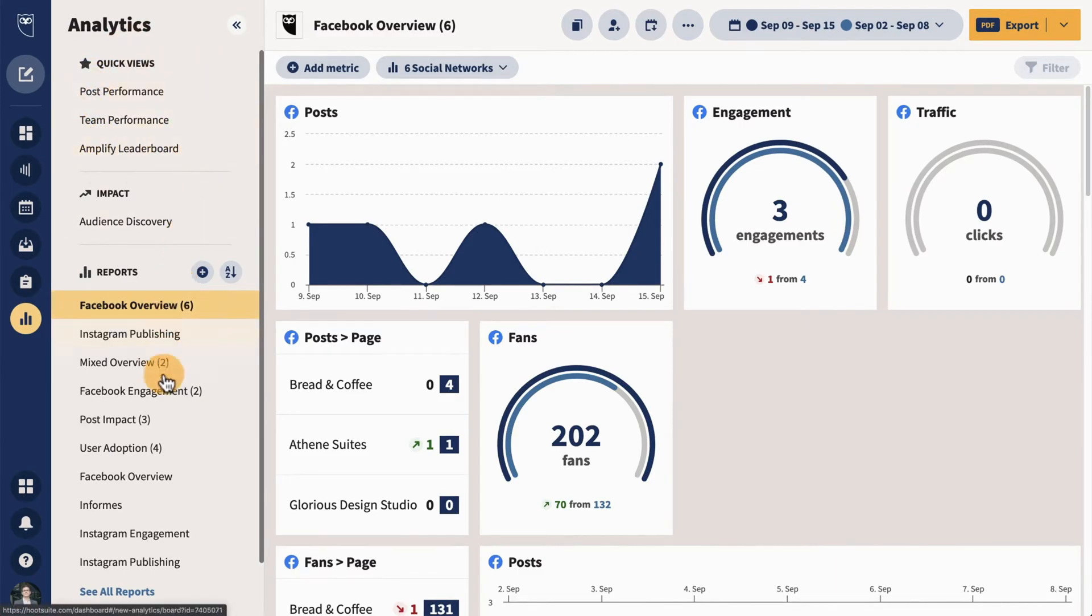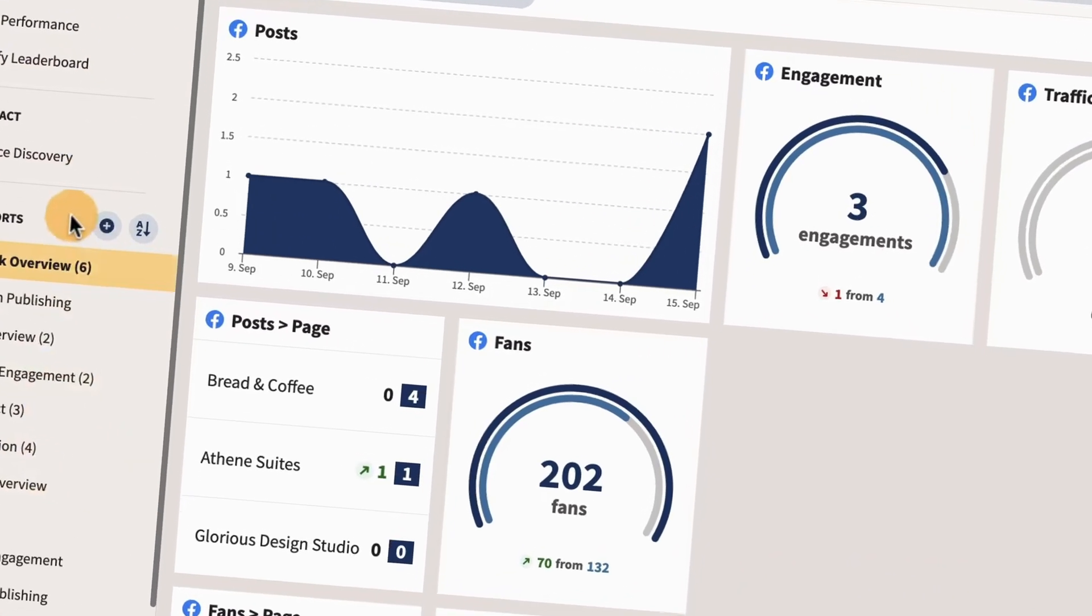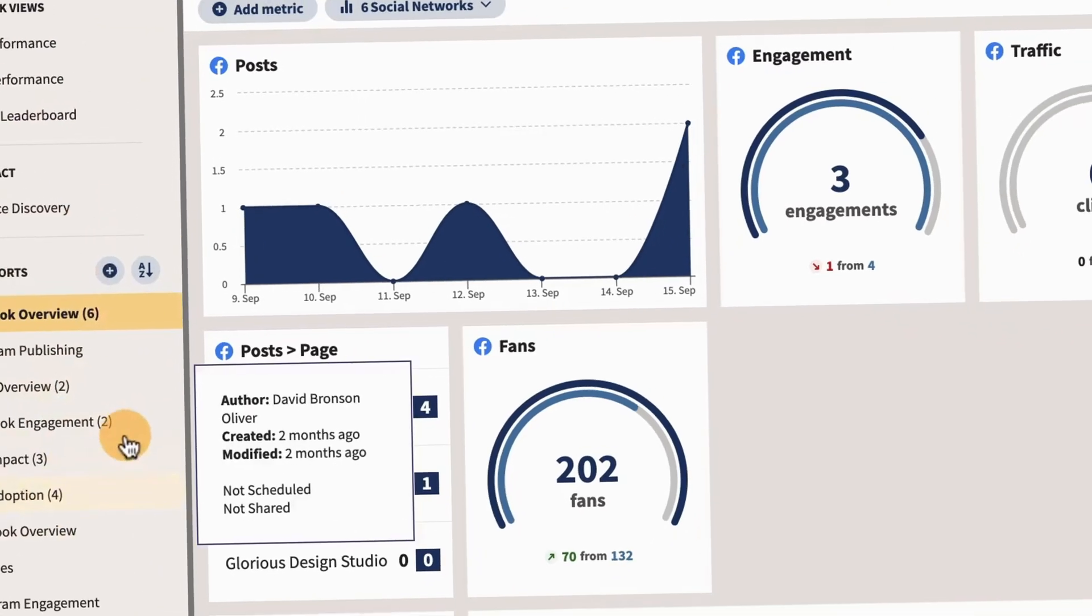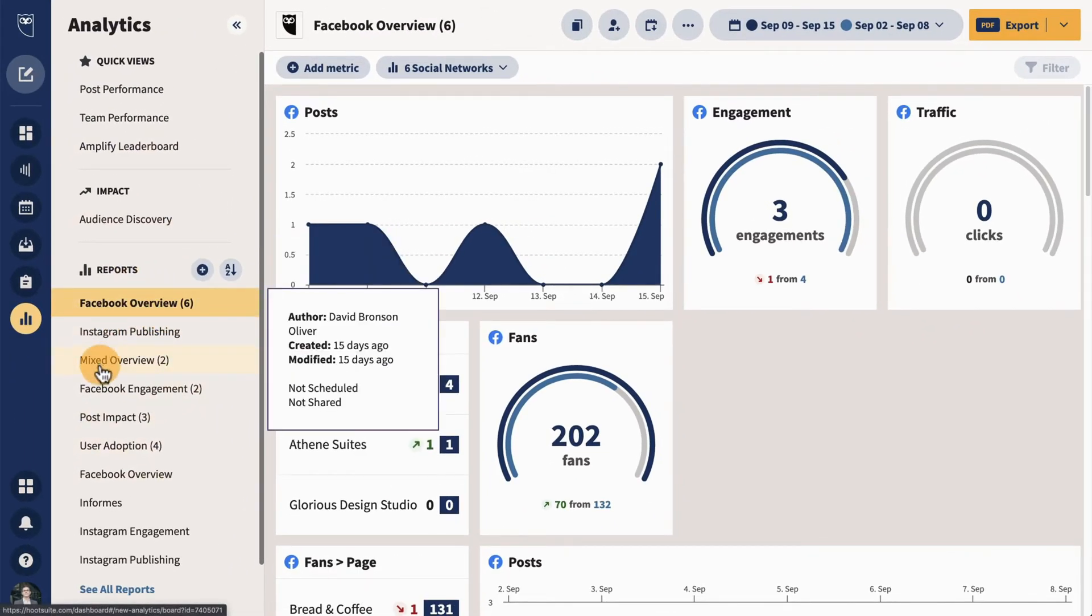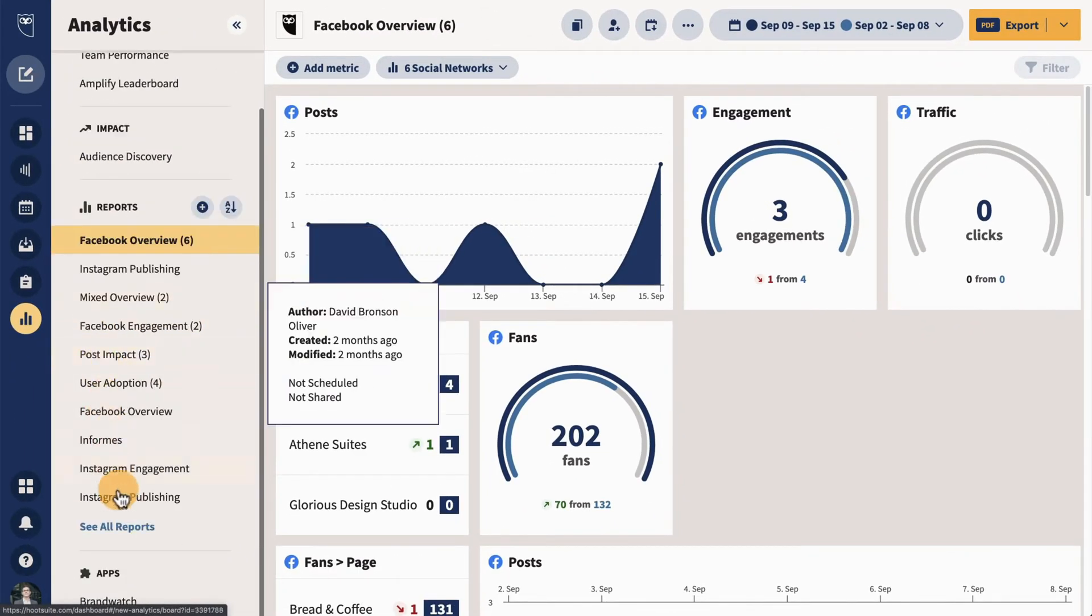You can also generate reports that give you an overview of your social media performance, which is great to see if what you're doing is paying off or if it's not.